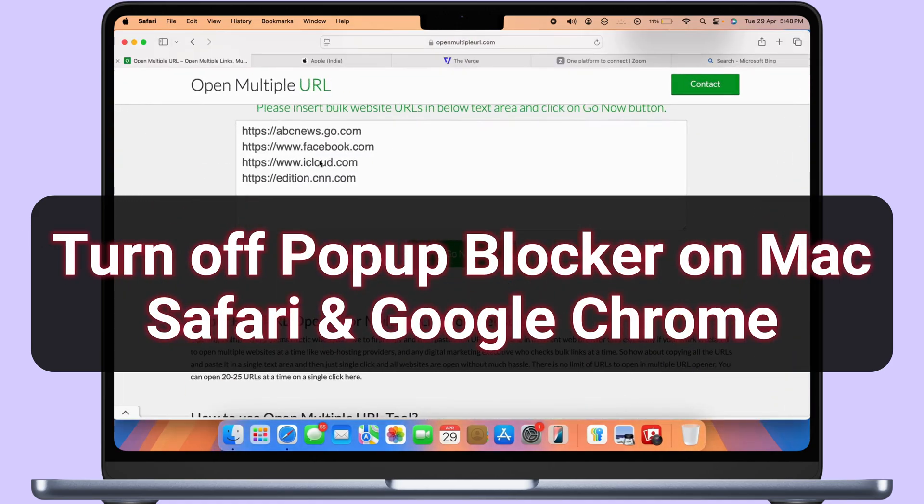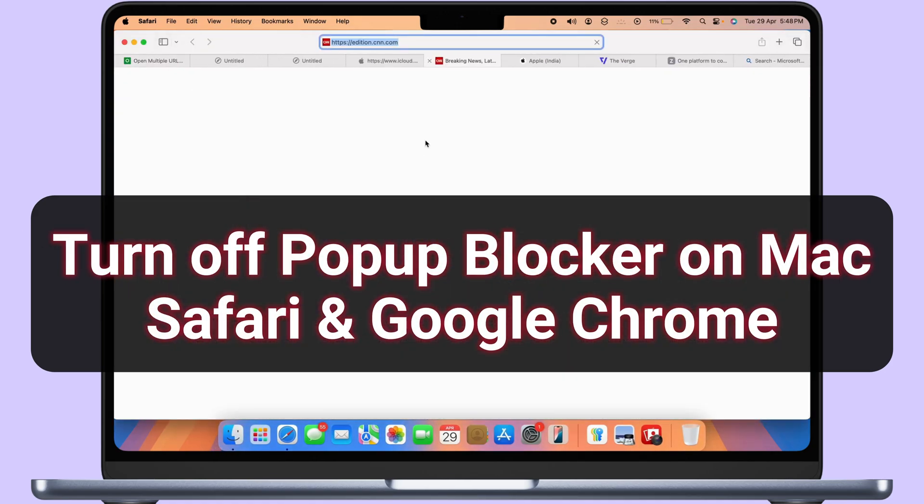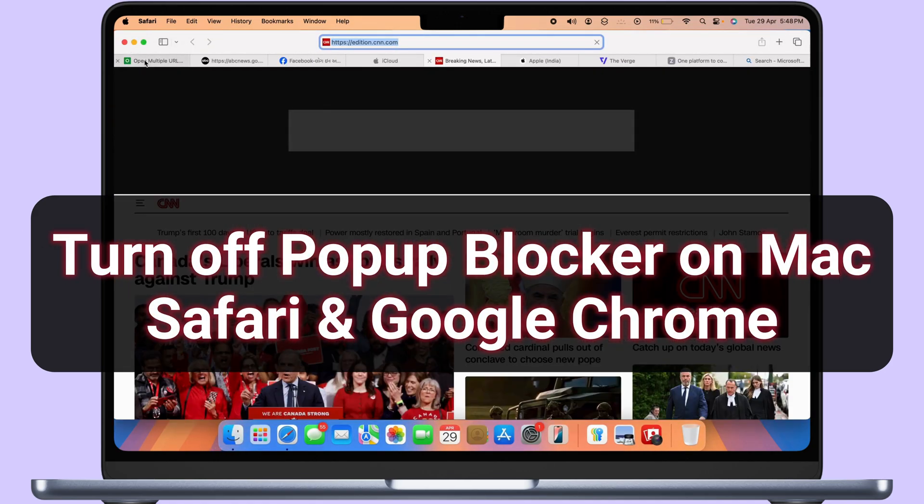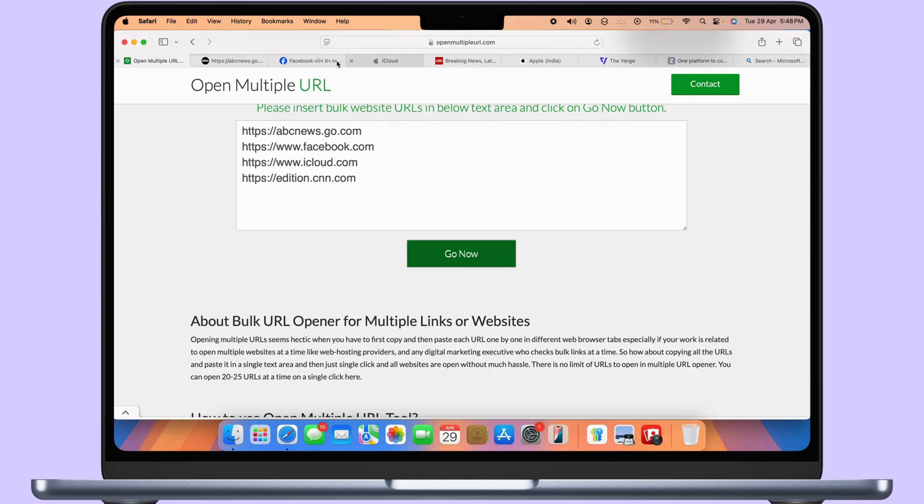Here are super easy and quick ways to turn off the pop-up blocker on a Mac with Safari or Chrome as your browser.